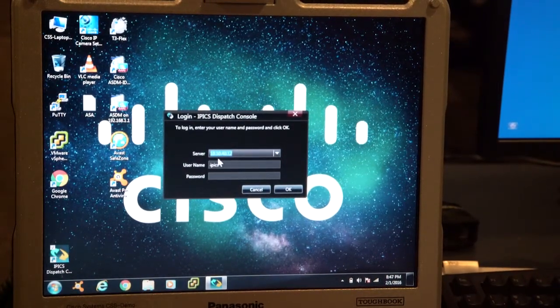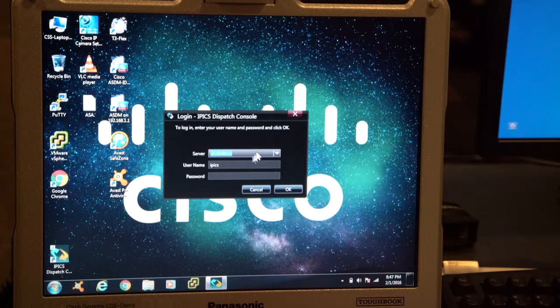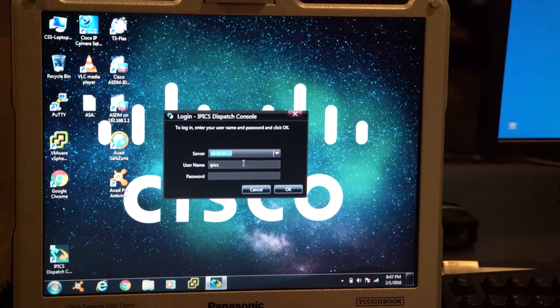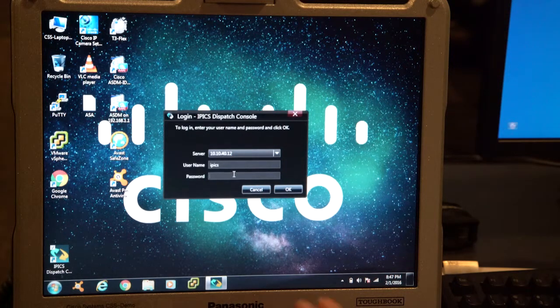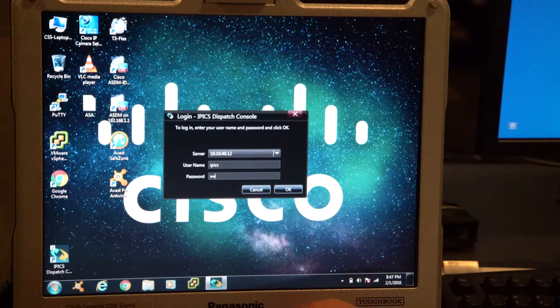The server is 10.10.40.12, that should be pre-populated, the last user is pre-populated, all you have to do is put in your password, which I will now.